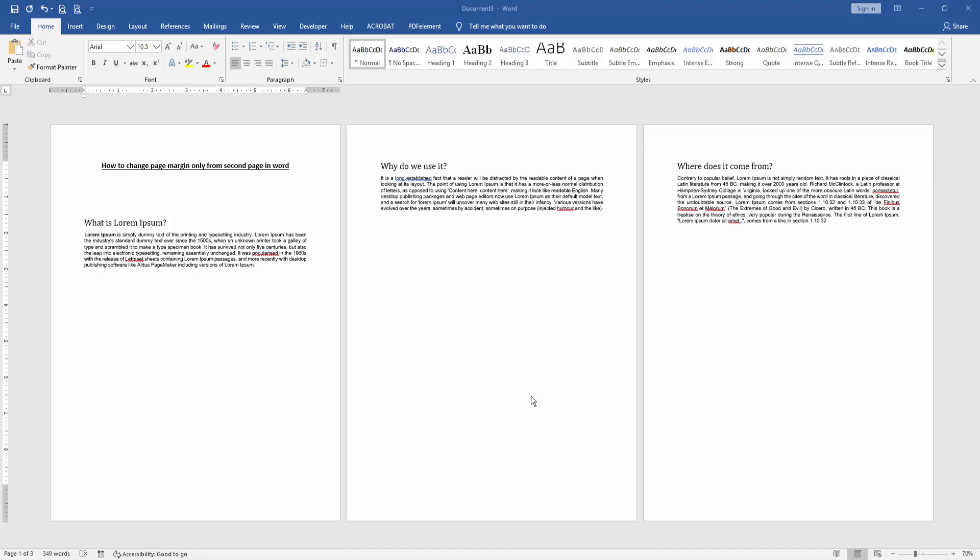Assalamualaikum, hello friends, how are you? Welcome back to another video. In this video I am going to show you how to change page margin only from second page in Microsoft Word. Let's get started.